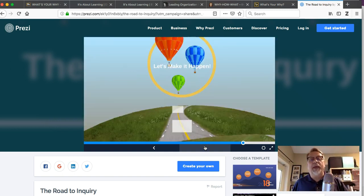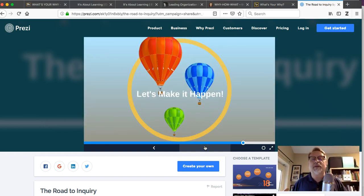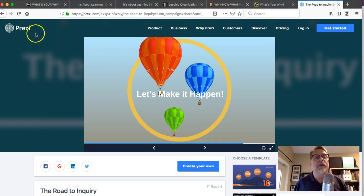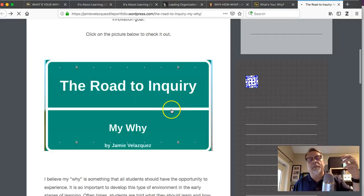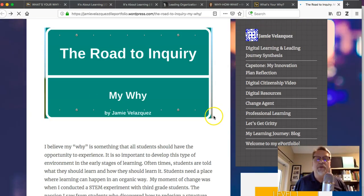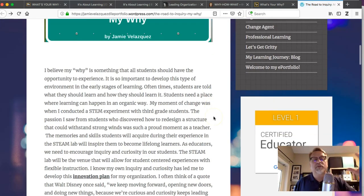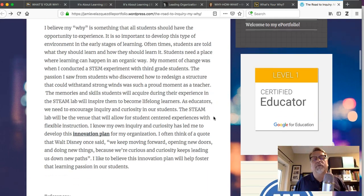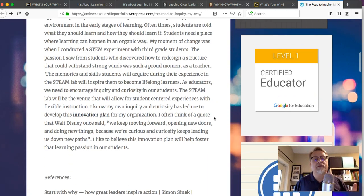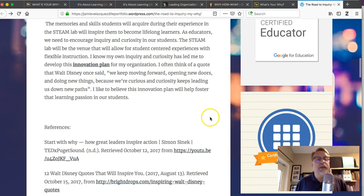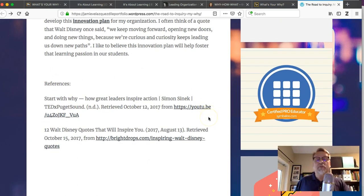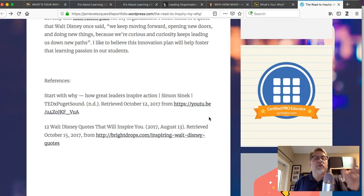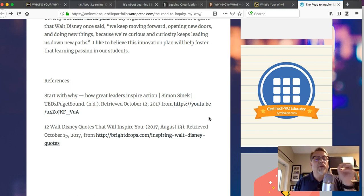A summary and a call to action—you always want to include a call to action. And going back, Jamie also has sort of a connection to the whole notion of creating that sense of urgency and how this is connected to her innovation plan, and the references are in place. So these are four examples of what you want to do.